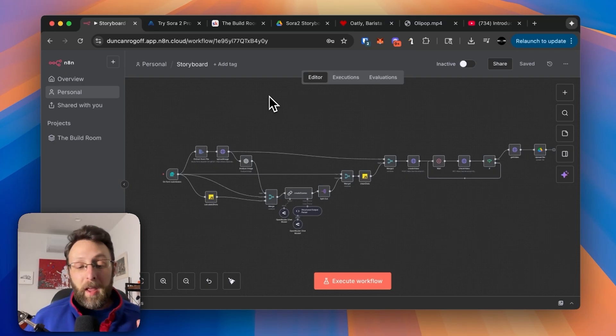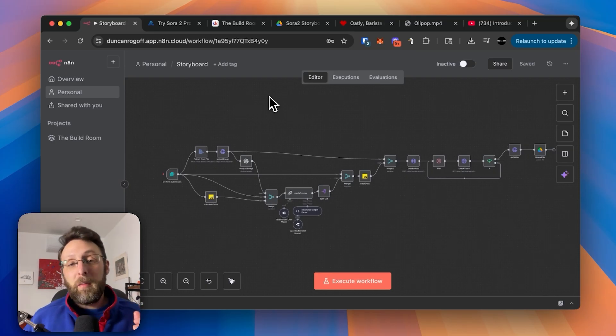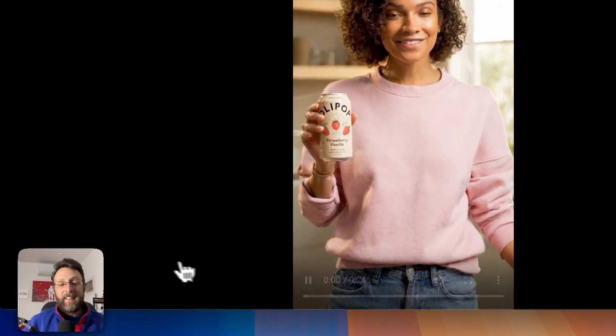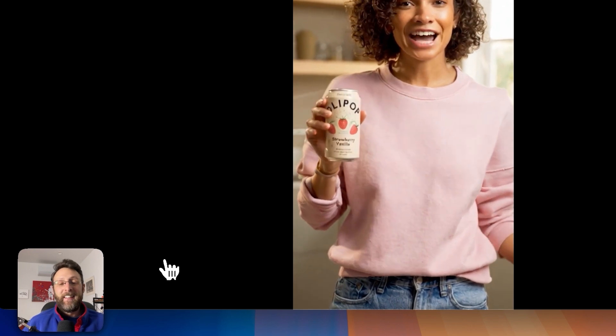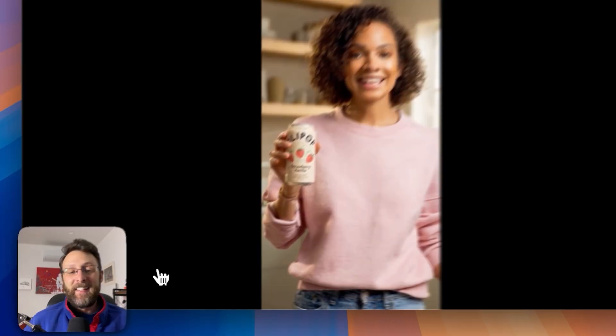Let me show you the type of video the system creates, and then I'm going to walk you through this step-by-step.